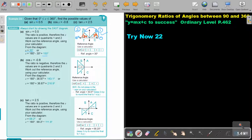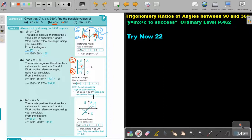Now for cos x = -0.8, I see a negative. Make your CAST diagram and see where cos is negative. Cos is positive in Q1 and Q4, so cos will be negative in quadrant 2 and quadrant 3. When finding the reference angle, do not press in the negative. Just press shift cos 0.8, and you get 36.87. Keep it to two decimal places so your final answer rounds to one decimal place.